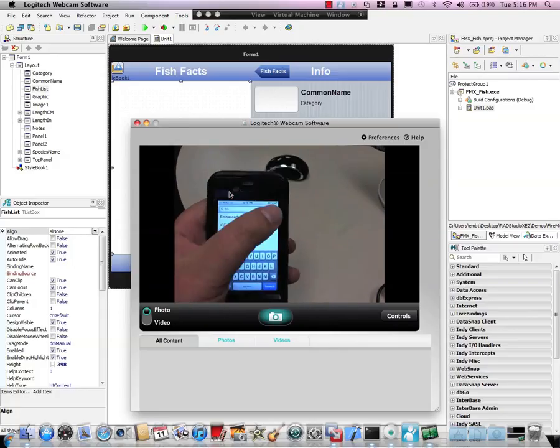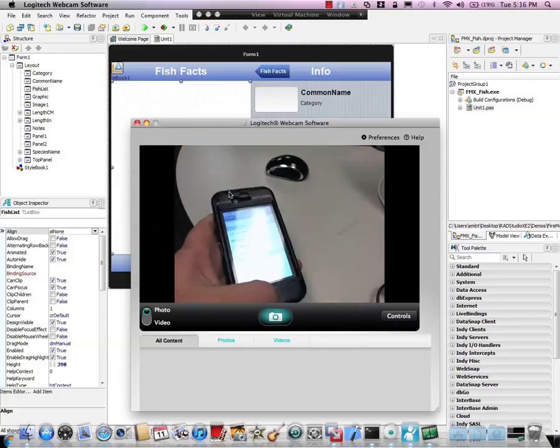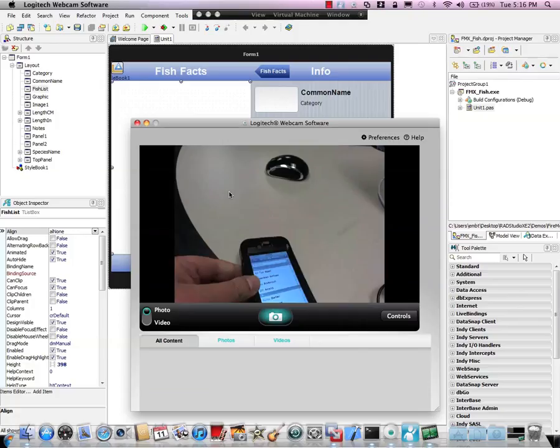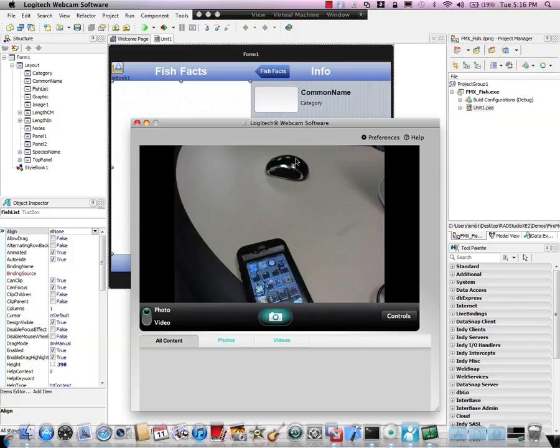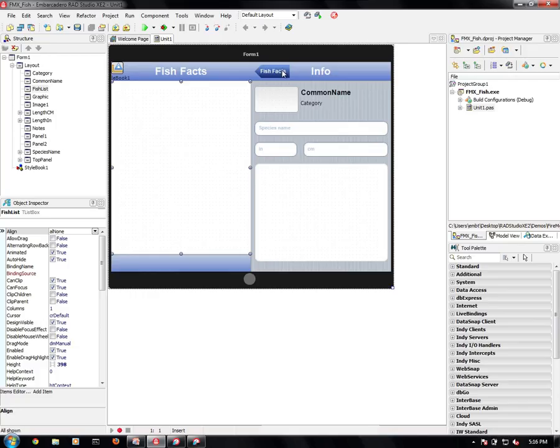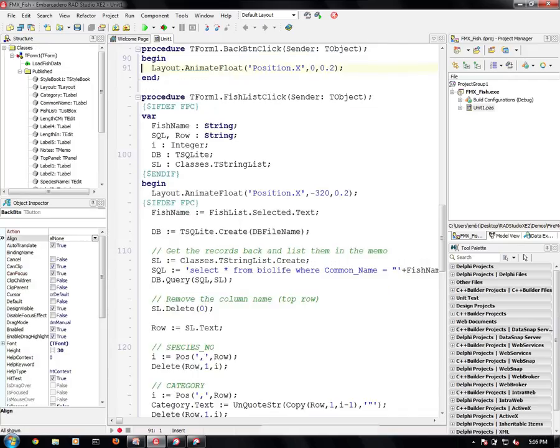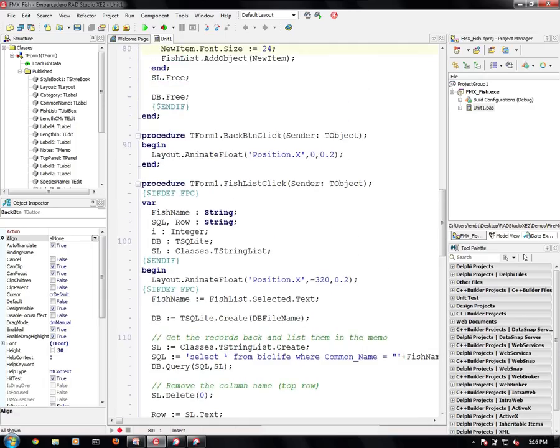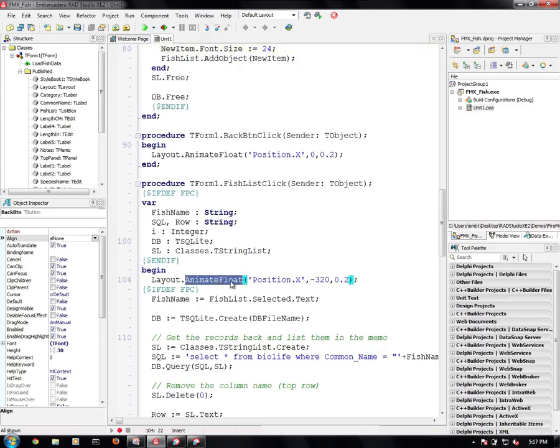So we're going to emulate that by using animations. So when we click on an item in the list box, we're going to animate it over. And when we click on the fish facts button to get back, we're going to animate it back. So in this case, what happens is we animate it from where it was to position zero when we go back. And when we select a fish, then we scroll it to the left.